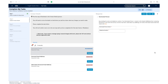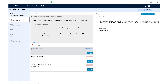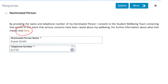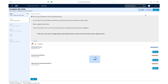Click respond on the nominated person task. We recommend providing a nominated person if suitable. They can be the same as your emergency contact. Further information about this can be found via the link at the top of the task. If this is not relevant to you or you do not wish to provide this information, you can move on to the next task. Click submit once the information is correct.